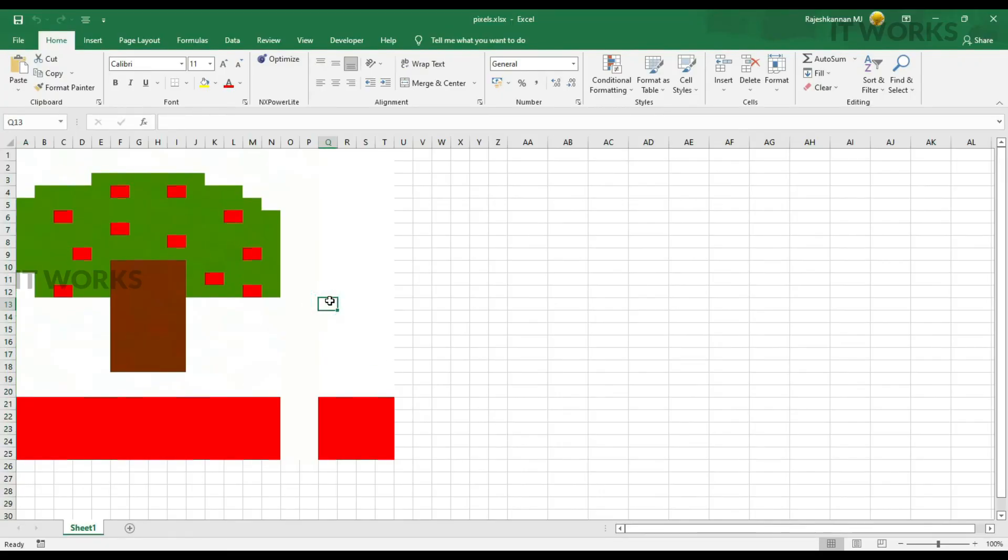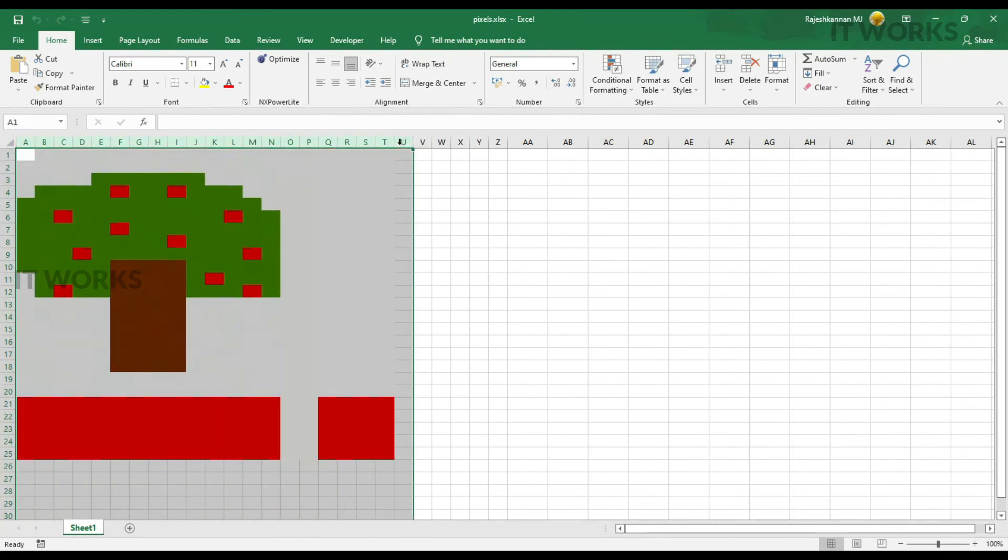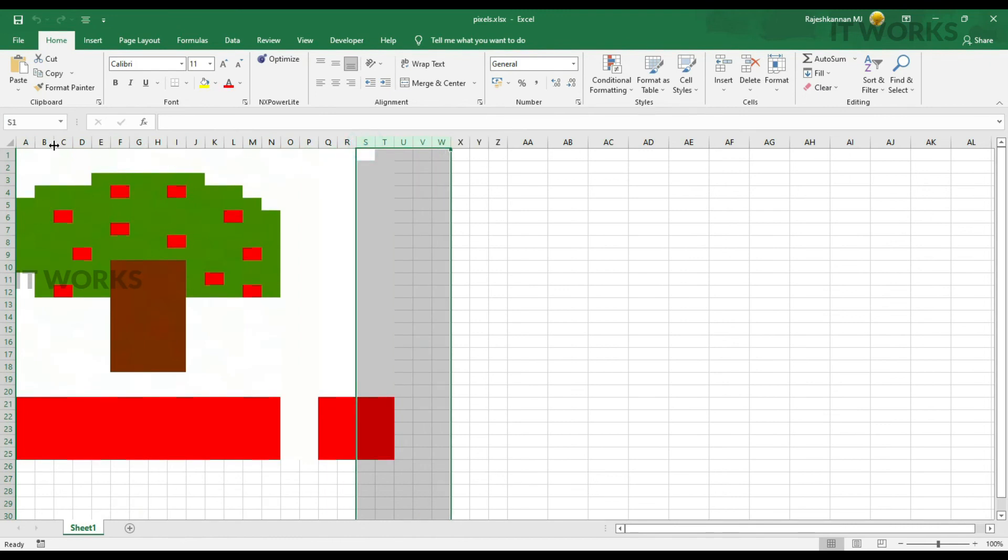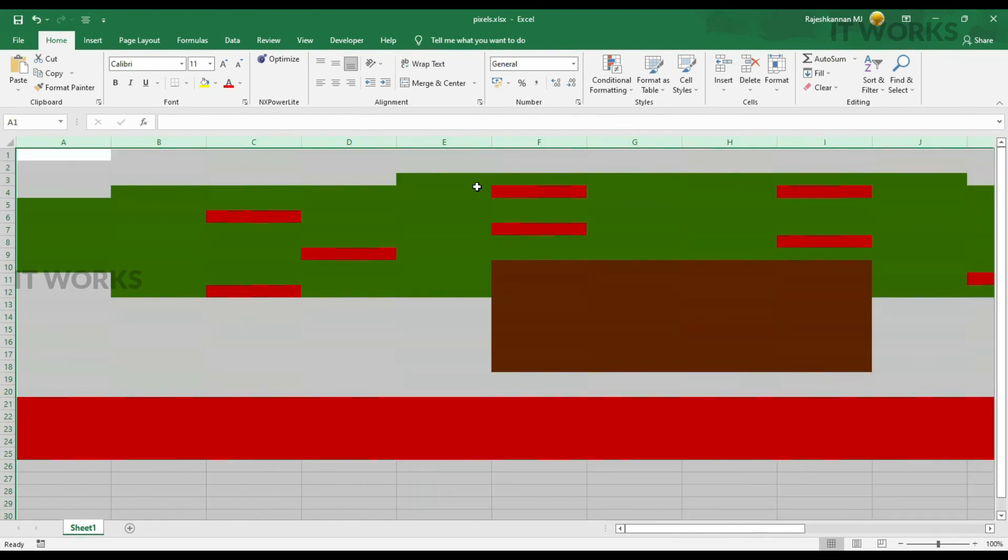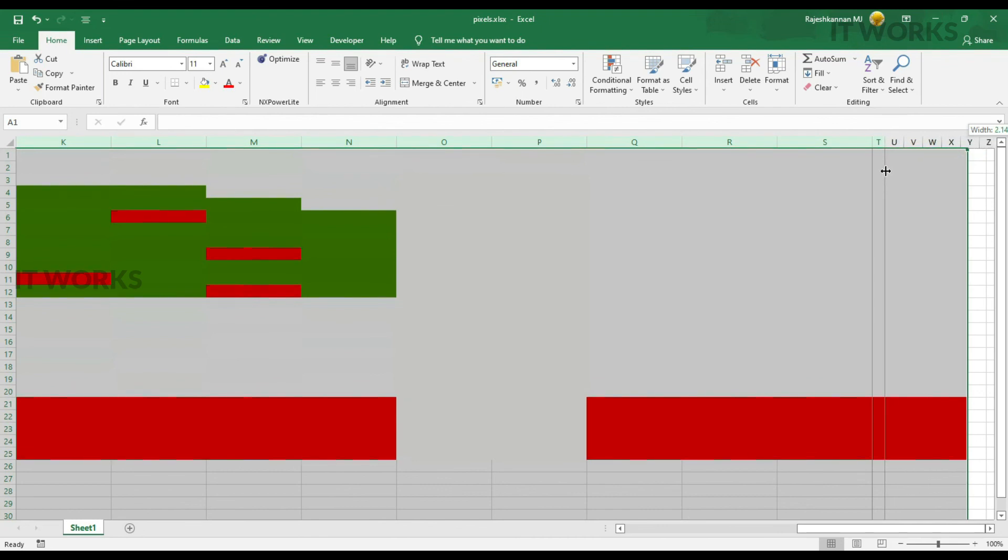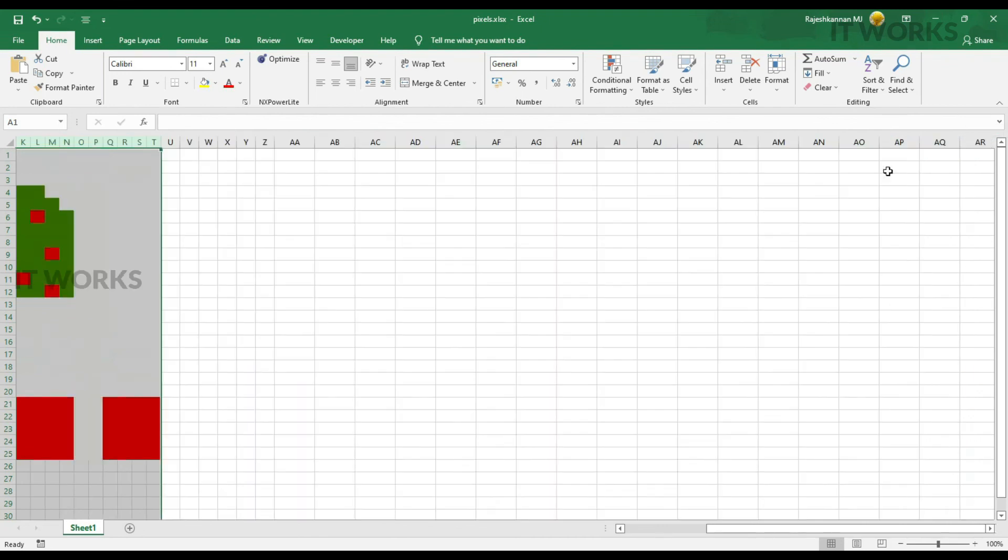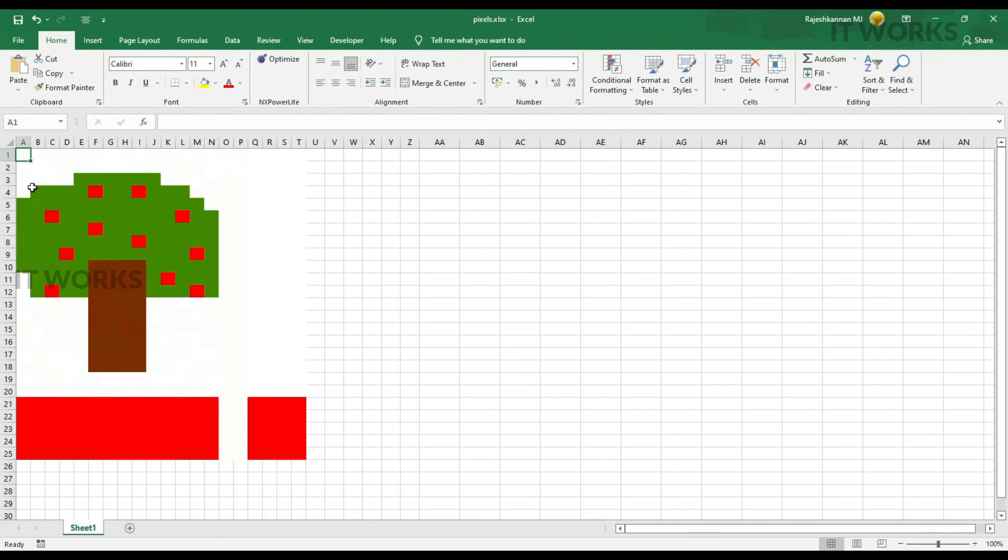The good thing is you can actually adjust the width by selecting all the headers here and slightly moving them, so it becomes a larger cell. If you drag and set it to a particular size it will look good. Because it's a pixel art, the cell has to look like a pixel - that's why the width and height should be the same.